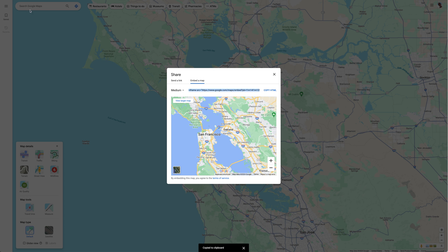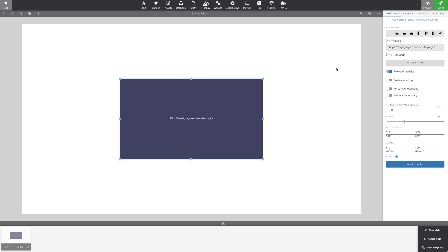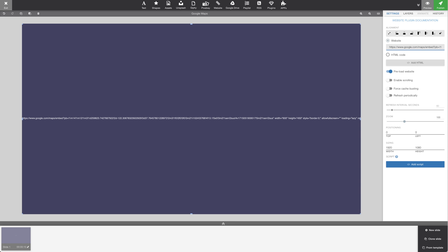Let's go back to our editor. We'll find the website plugin in the top menu. Let's maximize the plugin. In Website, we're going to paste the HTML we copied from Google Maps, but since we only need the URL, we're going to remove this part at the very end and this part at the very beginning. Make sure the URL starts with HTTPS and ends with a quotation mark. We're also going to turn on Force Cache Busting and Refresh Periodically.